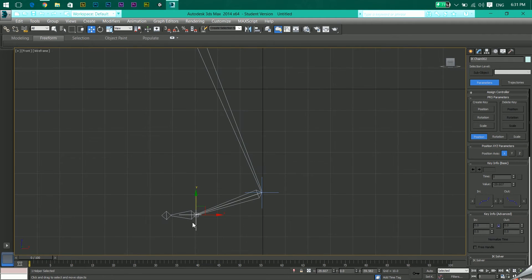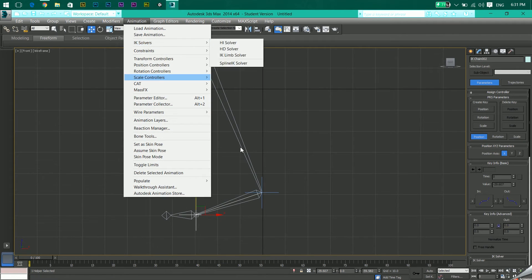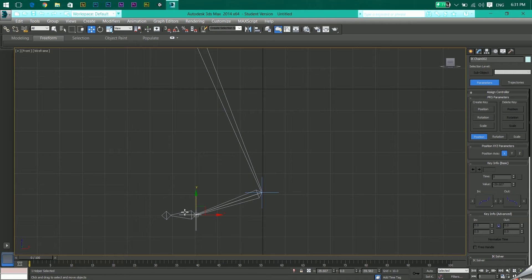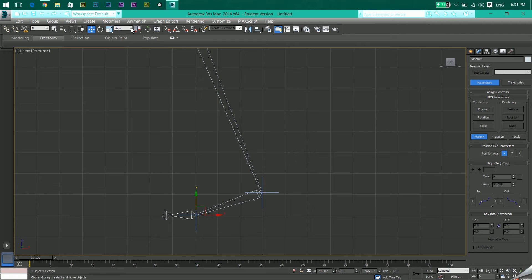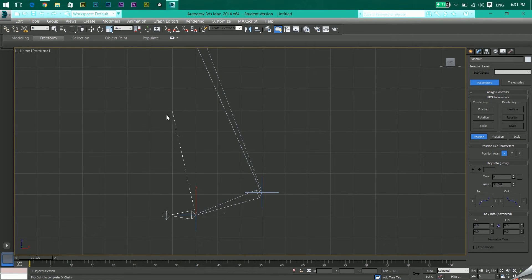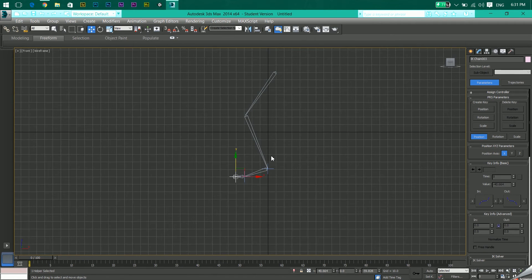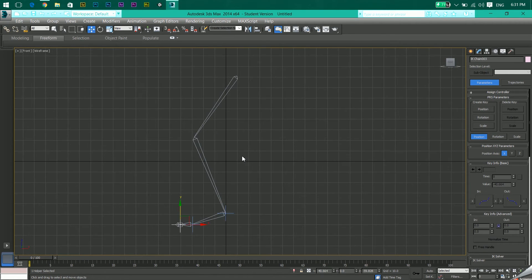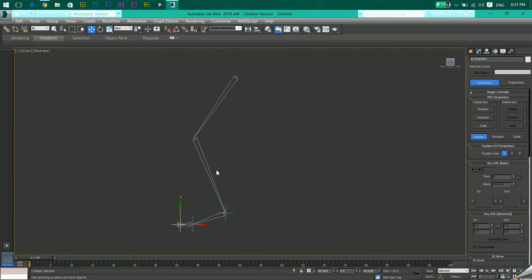Now connect the toe to the end point. First click on the toe — make sure you're clicking on the toe and not on the plus sign. Then go to Animation > IK Solvers > HI Solver, and you get the dotted lines again. Click on the end bone and you're all done rigging the leg.